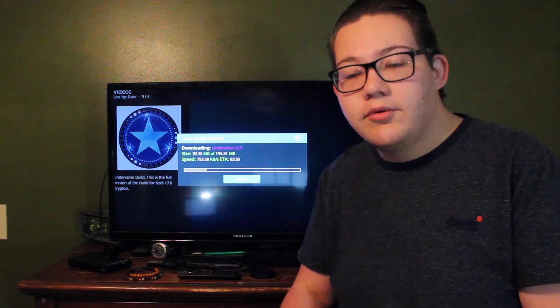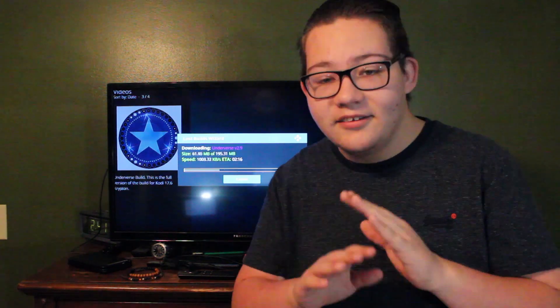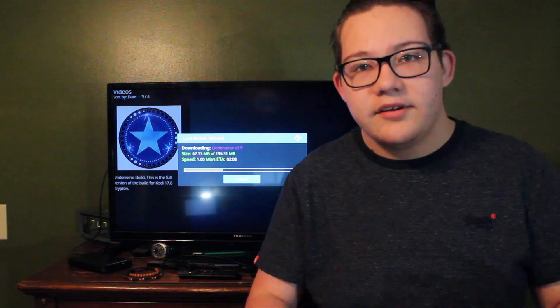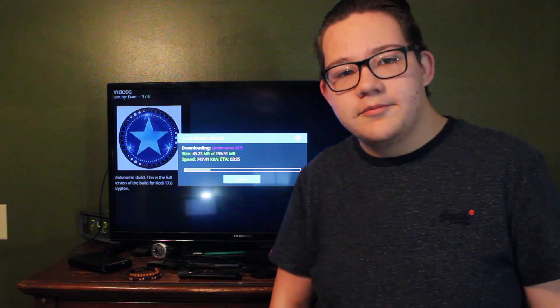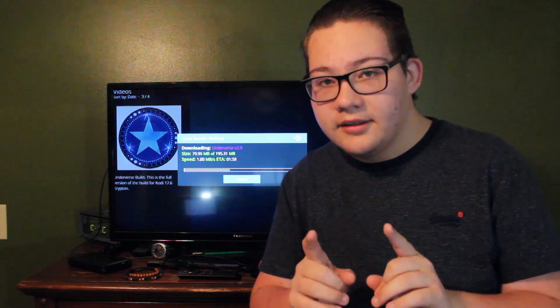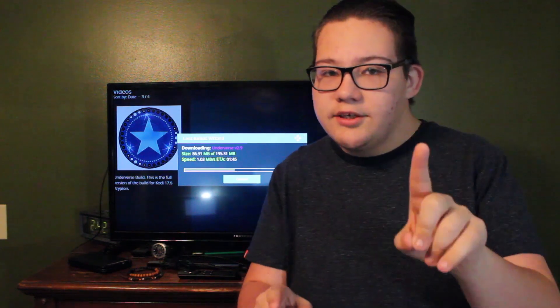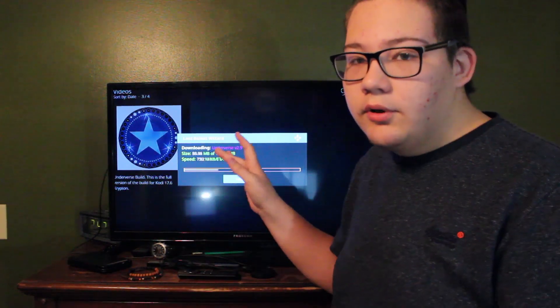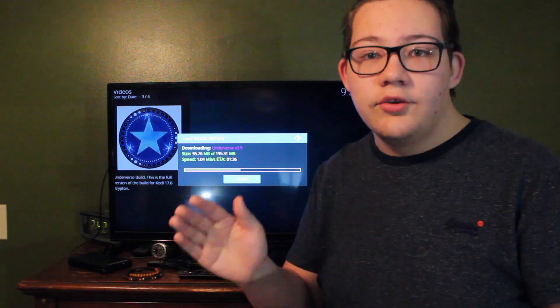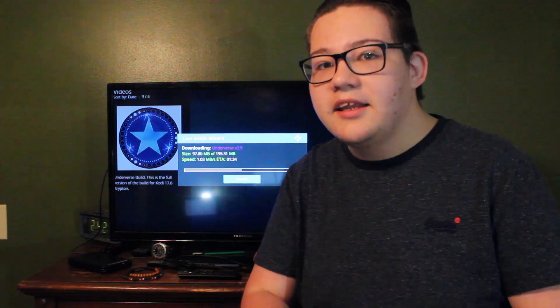Since all of this is on the internet with no cable whatsoever, you can actually cut the cable and just use this along with other services like Netflix, Hulu, and Amazon. And if you want, I might show you how to install a Kodi build that gives you free Hulu, free Netflix, and free YouTube Red — let me know if you want that in the comments.